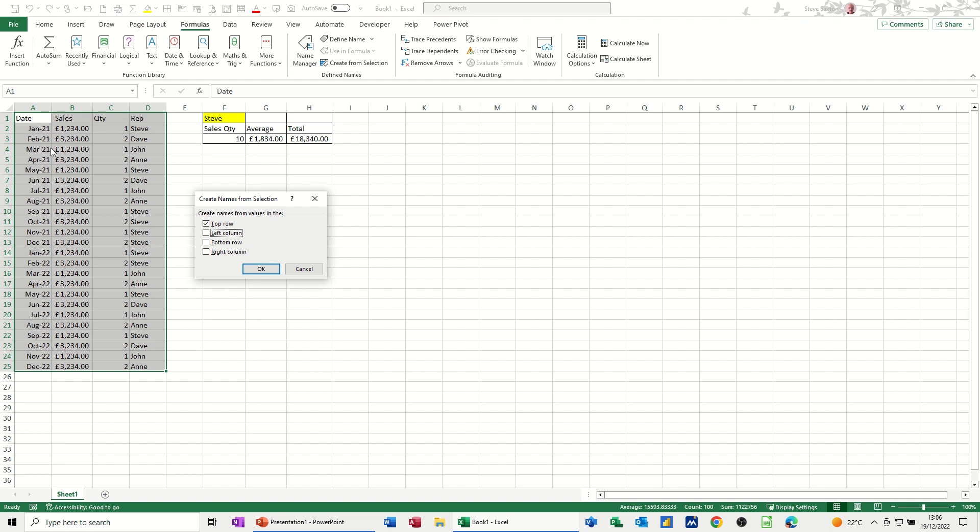I don't want to name the rows. Top row, so these labels, to name these figures. OK.